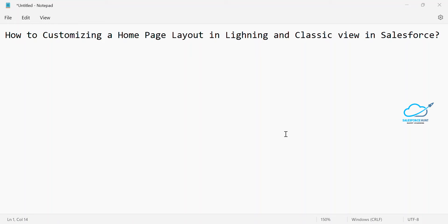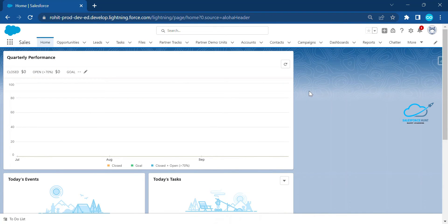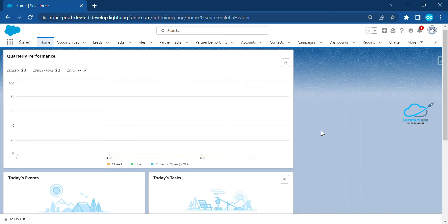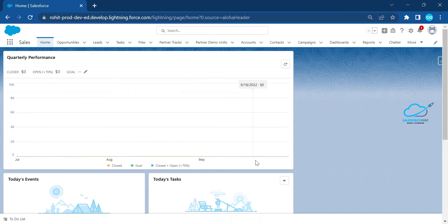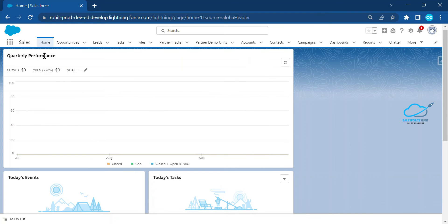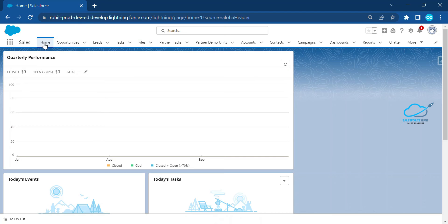Let's get started without any further detail. Let me log in to my org. Now you can see this is the Lightning Experience UI. Under this UI I need to customize the home page. Any application you have — like sales, service, marketing, or any custom application — by default the home tab automatically comes in each and every application in Salesforce.